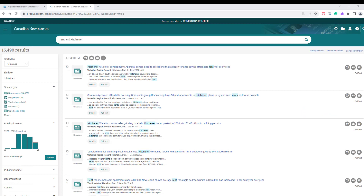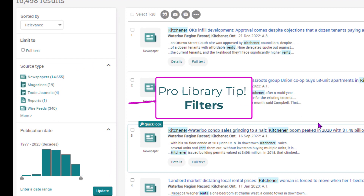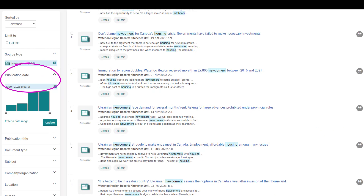If you have a very long list of documents, consider narrowing your search results with the filters found on the left side column. Publication date and subject are useful tweaks to retrieve just the content you want from your result list.